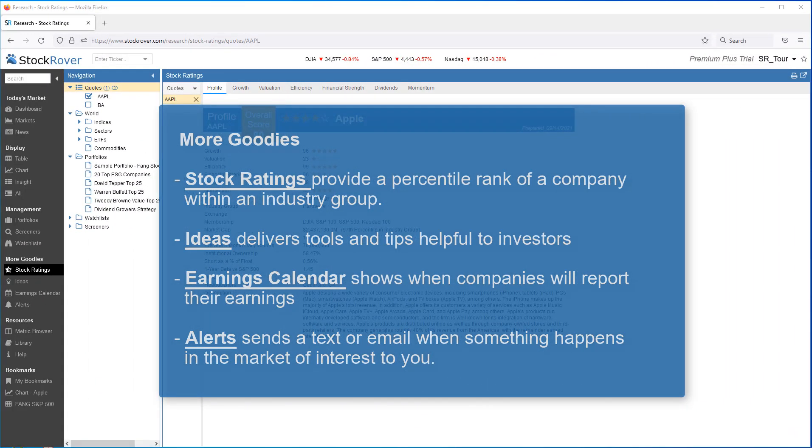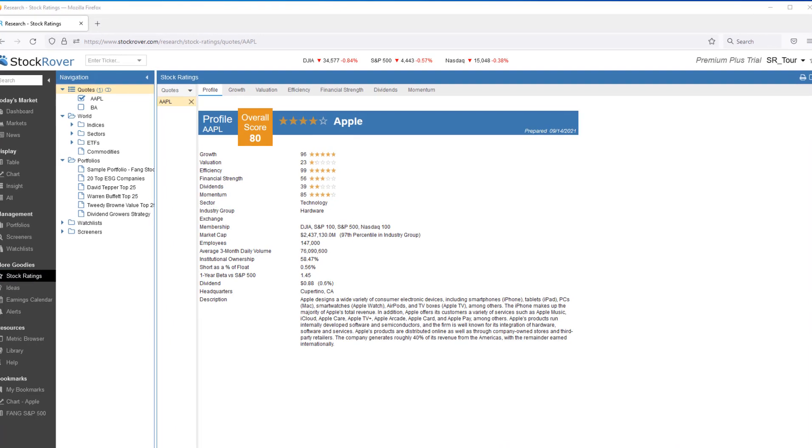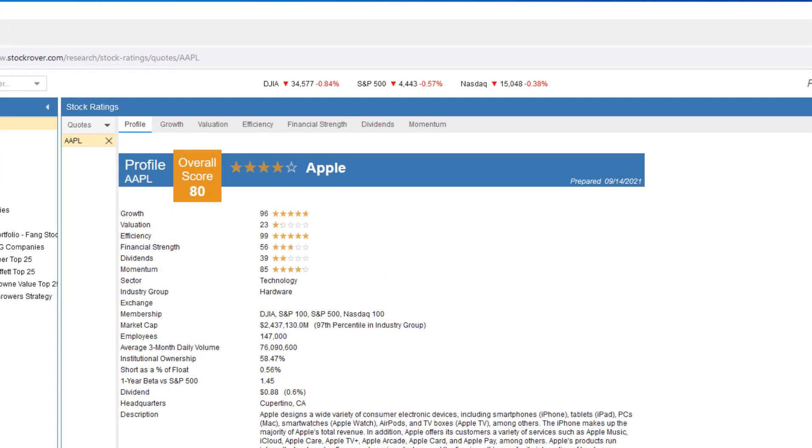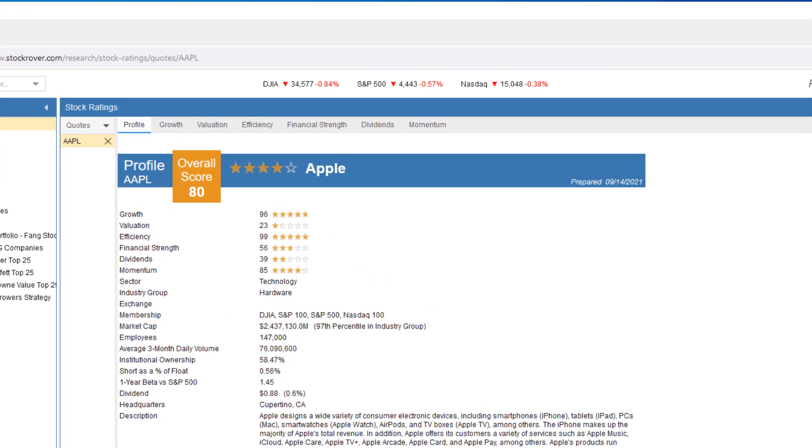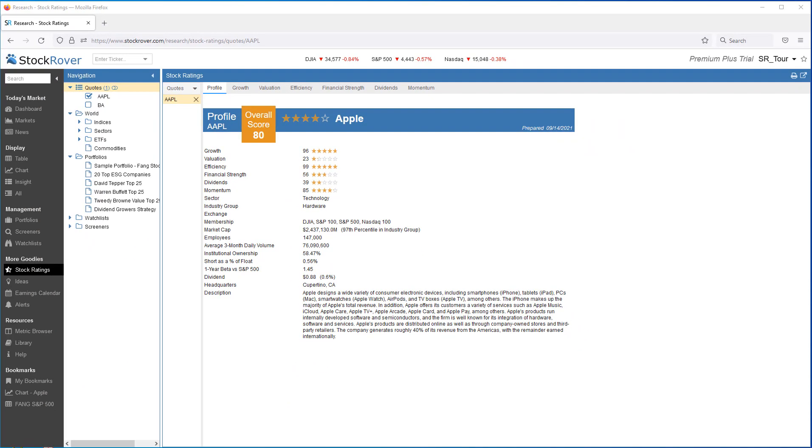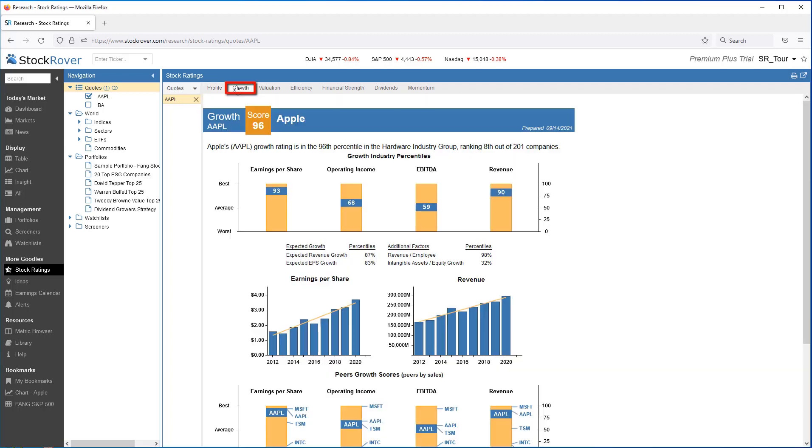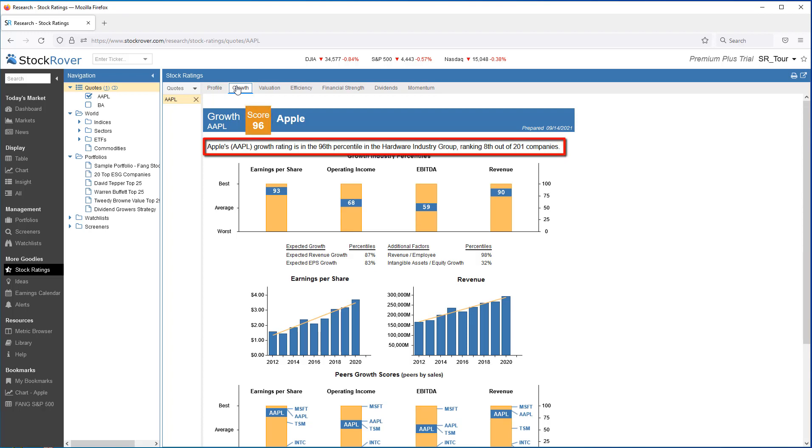Let's take a quick look at a few of the goodies available to you under More Goodies. We'll start with stock ratings, which is a powerful capability that helps you find and vet quality long-term companies to invest in. Rate stocks across multiple dimensions such as growth, valuation, financial strength, momentum, and more. The ratings are based on the long-term track record. Here we see Apple has an overall score of 80. One of the contributing factors is a growth score of 96, which is very good. I can see that Apple is rated in the 96th percentile, ranking eighth out of 201 companies in its industry.